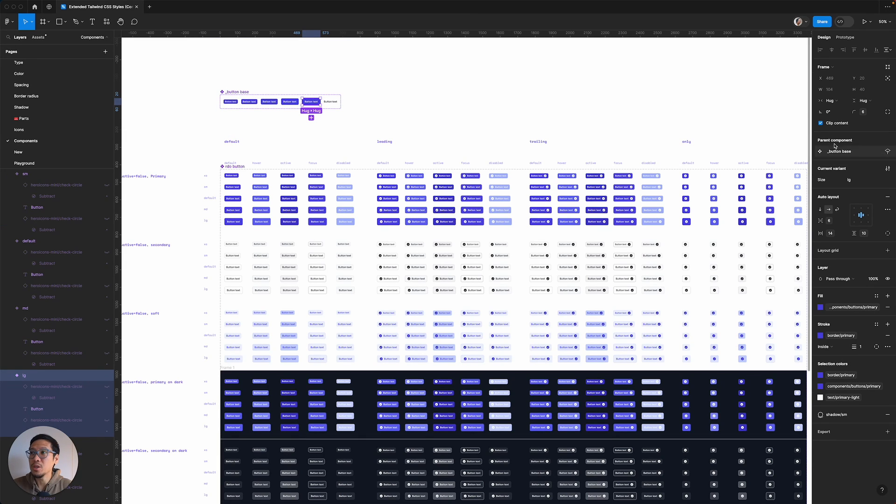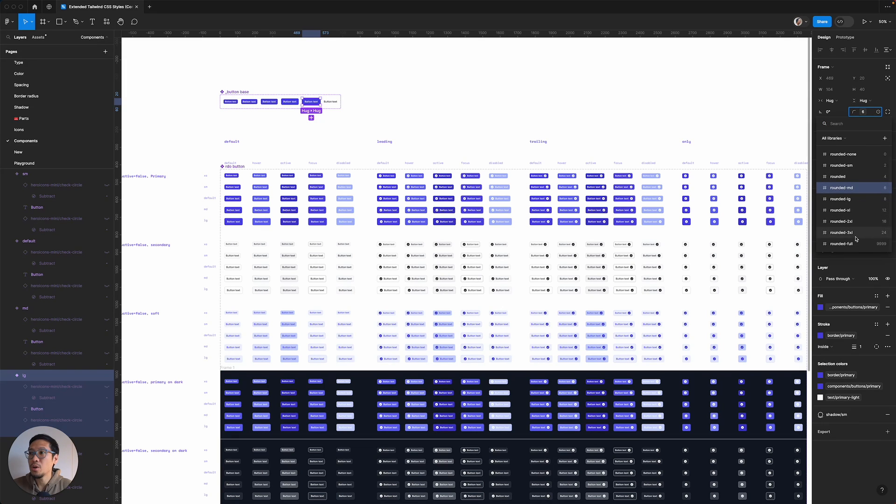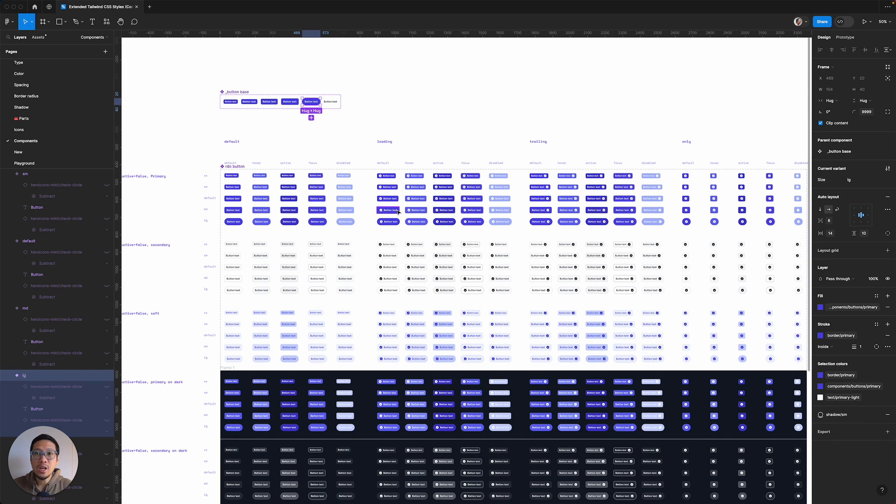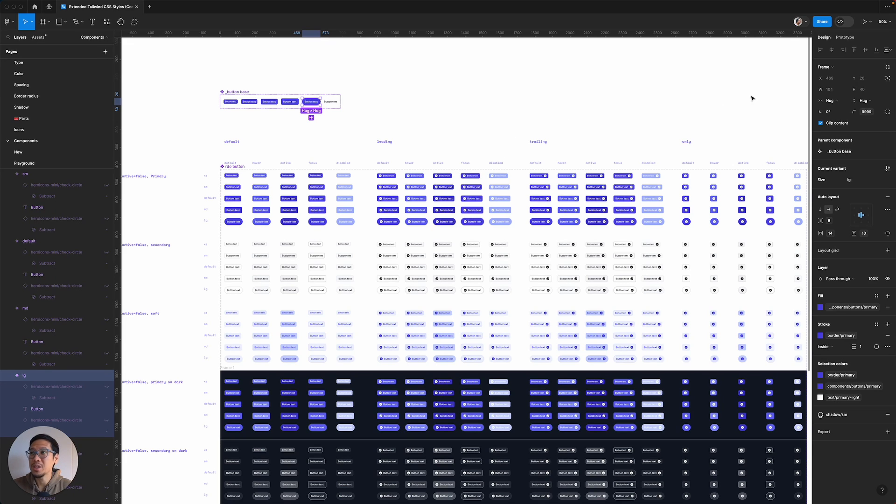So as a very quick example, if I was to go to the large button and I was to then change this to rounded full, you can see all the large ones have gone rounded full. And that's quite a nice and quick way of doing this.